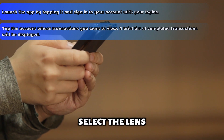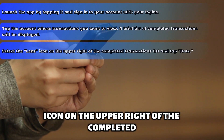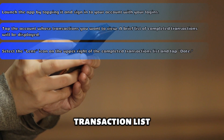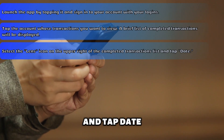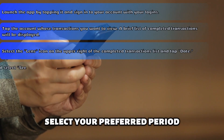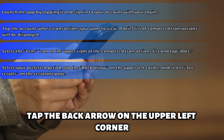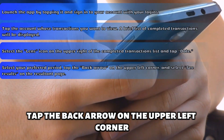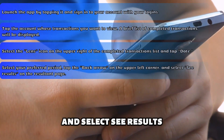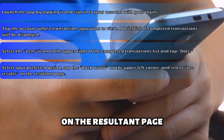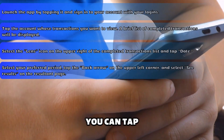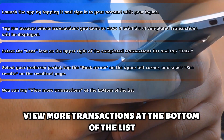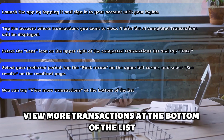Select the Lens icon on the upper right of the completed transaction list and tap Date. Select your preferred period, tap the back arrow on the upper left corner, and select See Results on the resultant page. You can tap View More Transactions at the bottom of the list.